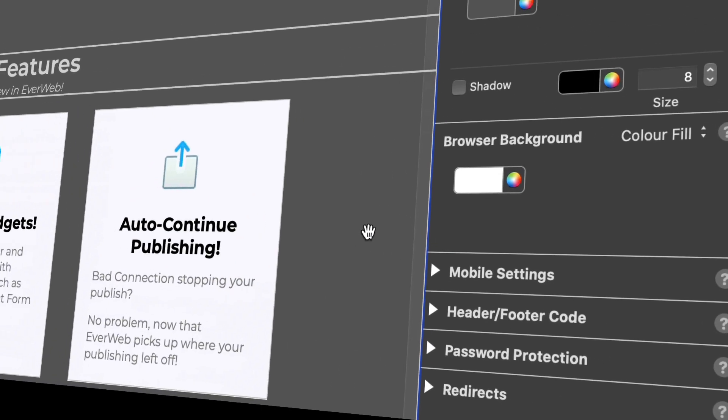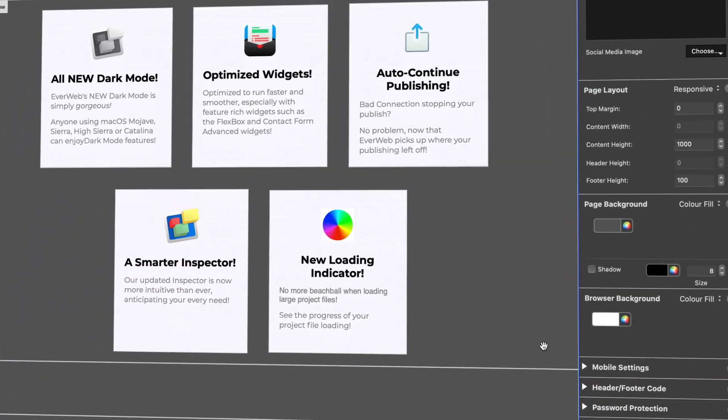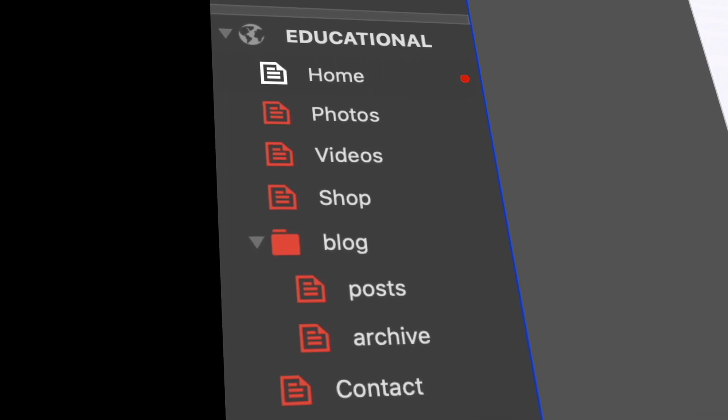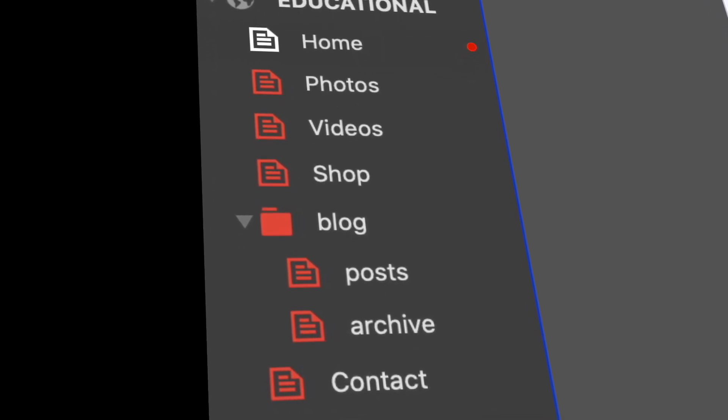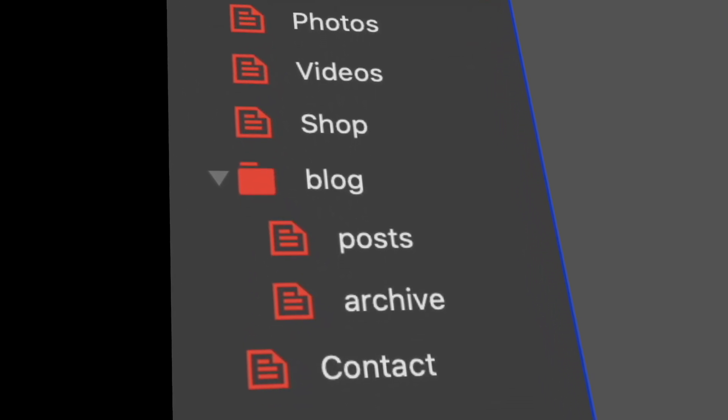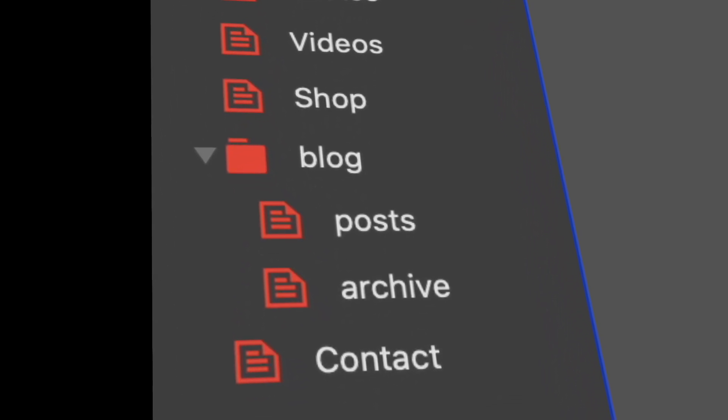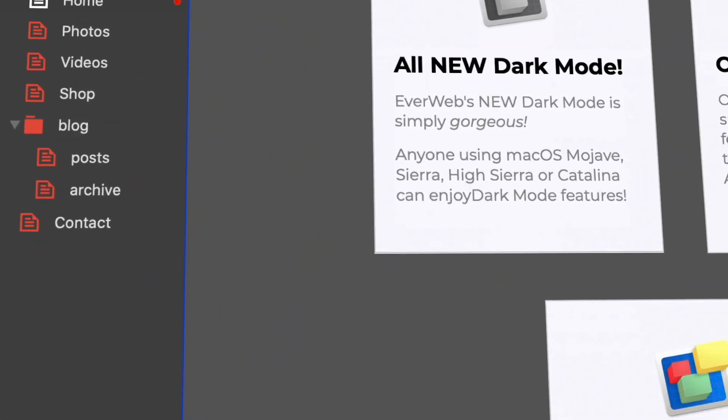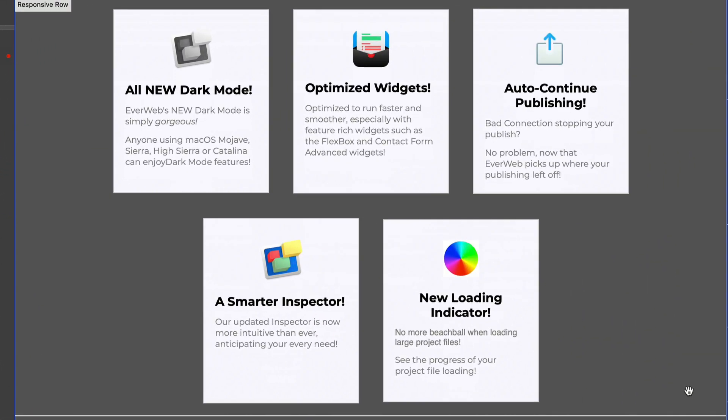We've optimized the code EverWeb exports so your web pages are now up to 18% smaller. This means that your websites will load faster for your visitors. Just republish your website to see the benefit.